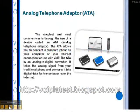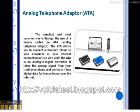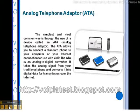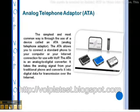The first is the Analog Telephone Adapter. The simplest and most common way is through the use of a device called an ATA. The ATA allows you to connect a standard phone to your computer or internet connection for use with VOIP. It is an analog to digital converter — it takes the analog signal from your traditional phone and converts it into digital data for transmission over the internet.